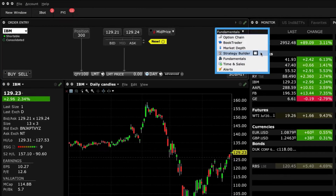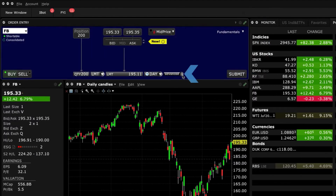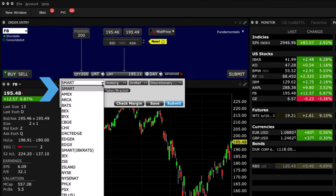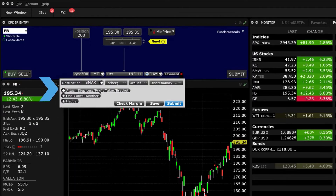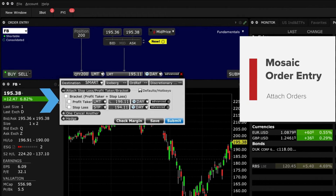Traders Academy offers further insights into all of these subjects. Let's return to the Advanced plus sign, where, when expanded, you will see a host of other options. By using the destination drop-down menu, you will see the destination default as Smart. You can also direct your order to a specific exchange, perhaps for liquidity or rebate reasons. In the Advanced section, you can also attach a profit taker or a stop loss to an order, or both, to create a bracket order.